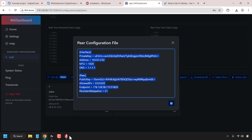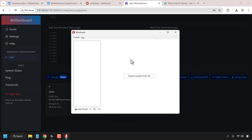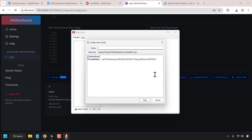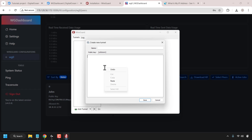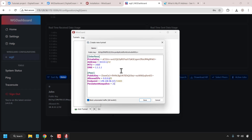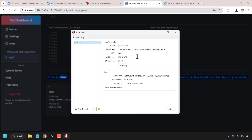Next, open up your WireGuard client and at the bottom left hand corner next to add tunnel, click on the arrow and then click on add empty tunnel. Delete the pre-typed information and right click and paste in the config info that you copied from WG Dashboard. At the very top, choose a name — I'm going to go with John — and then all that's left to do is click on save. The WireGuard VPN config info has been added to your WireGuard client.